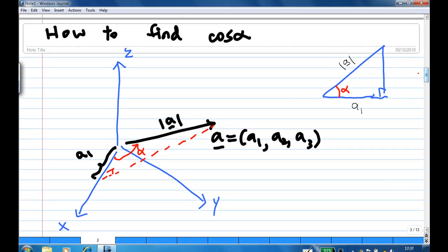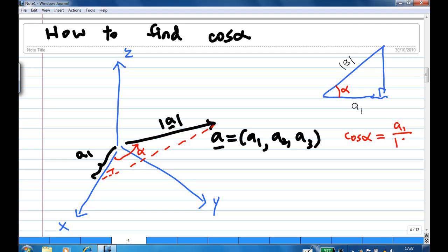Now, how do I find cosine alpha? You can look at the orthogonal projection of A to the x-axis. You have a slanted right-angle triangle with the adjacent side A1 and hypotenuse equal to the length of A, just like this triangle here. Then cosine alpha is adjacent over hypotenuse, which is A1 over the length of A.